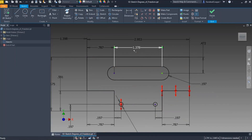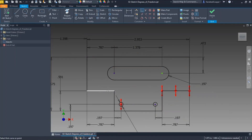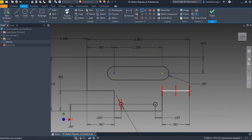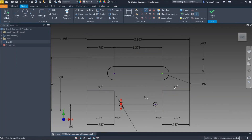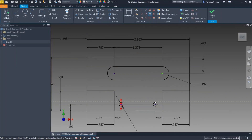Now I've got a few left to take care of. For something like this, I'll apply collinear between those two lines — that took care of those degrees of freedom. Then horizontal alignment between the center point of that circle and the center point of that circle. Now if I look at the bottom right, I don't see any degrees of freedom remaining.